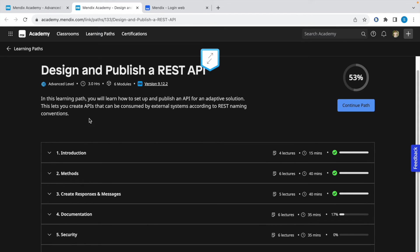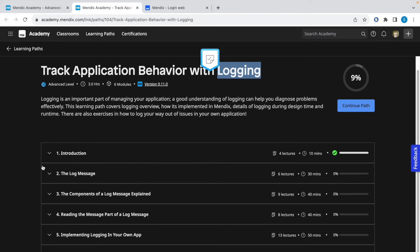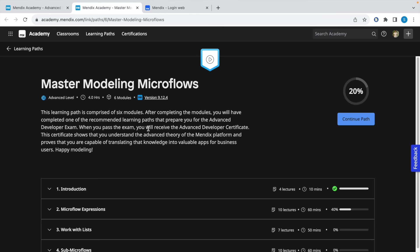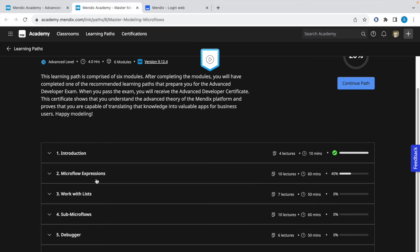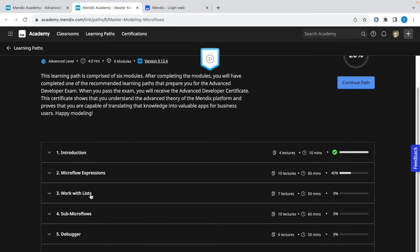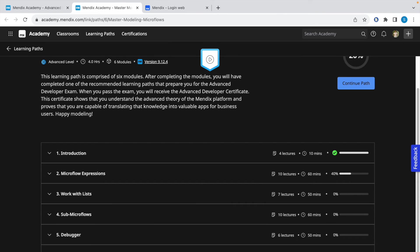This one is related to REST API. Make sure you complete all the modules inside this section so that you get a good grip on how to handle REST calls. This learning path is related to logging, and logging is a very important section for the exam. Make sure you complete logging and have good theory experience on how logging works. This is related to modeling microflows: how to use microflow expressions, how to work with lists, sub-microflows, and how to debug a microflow.